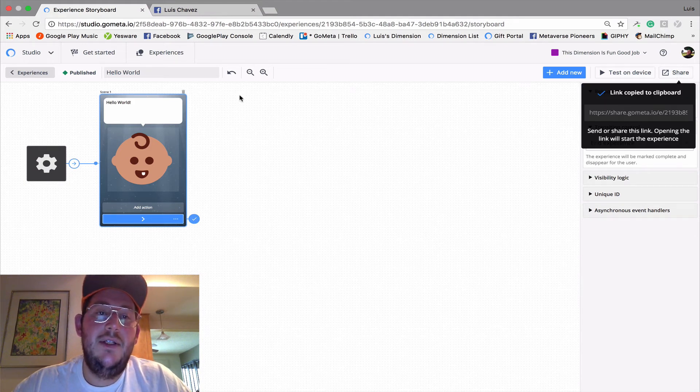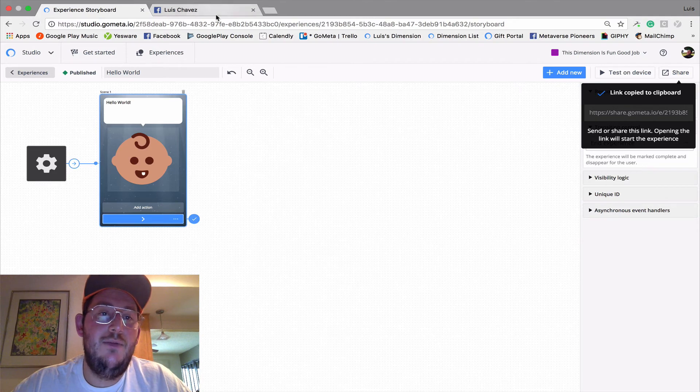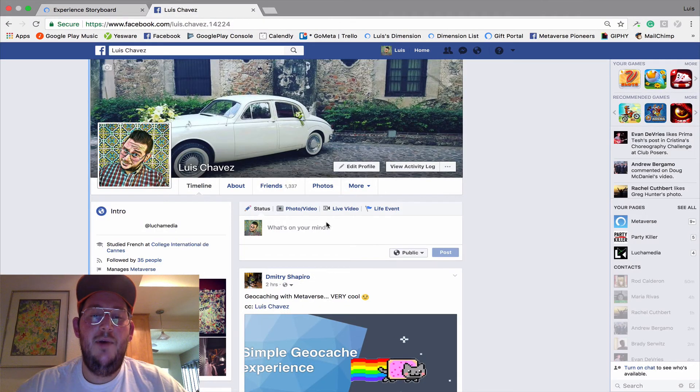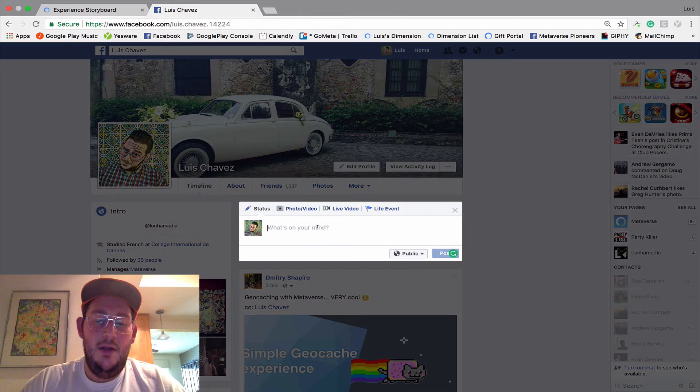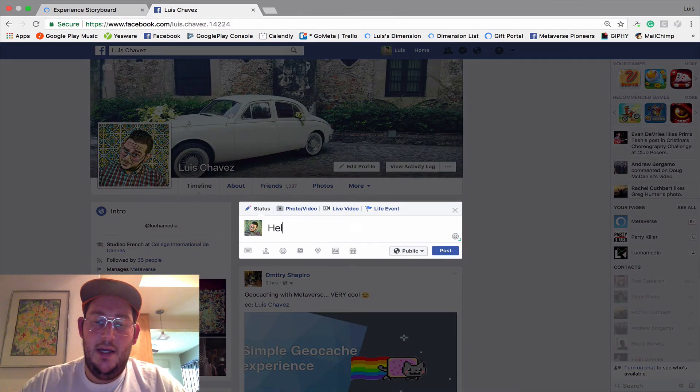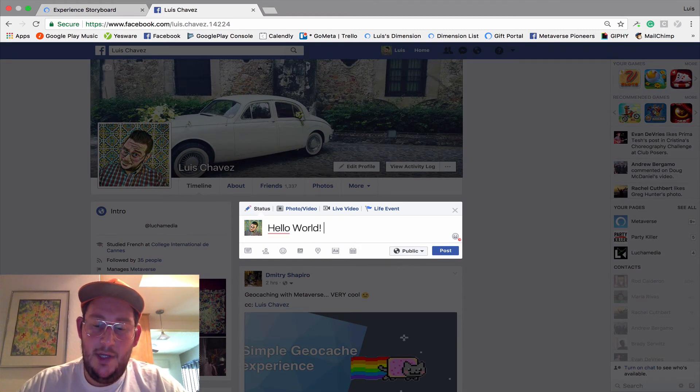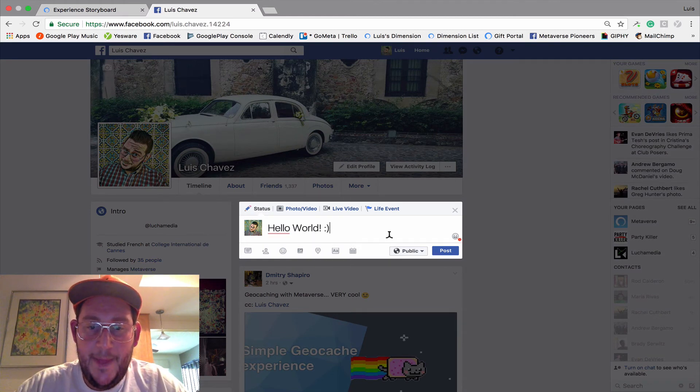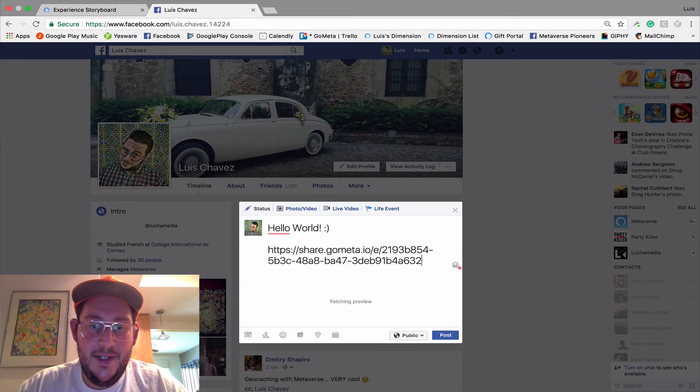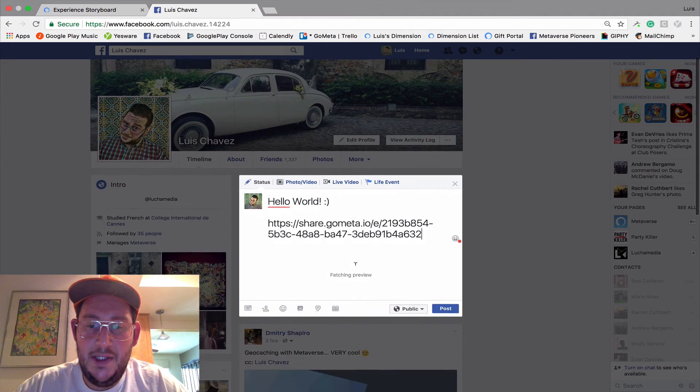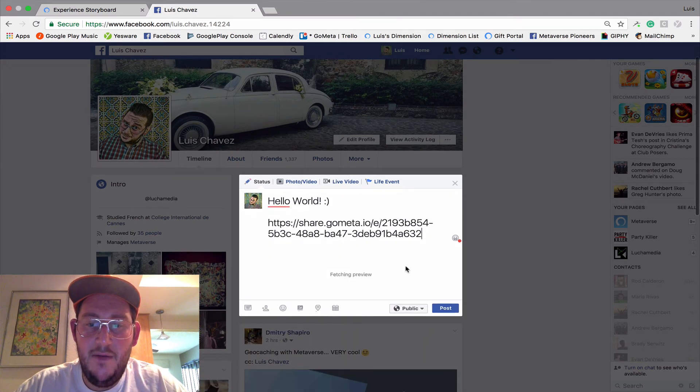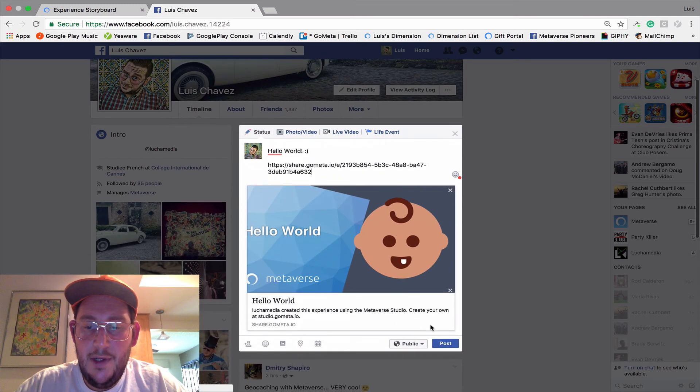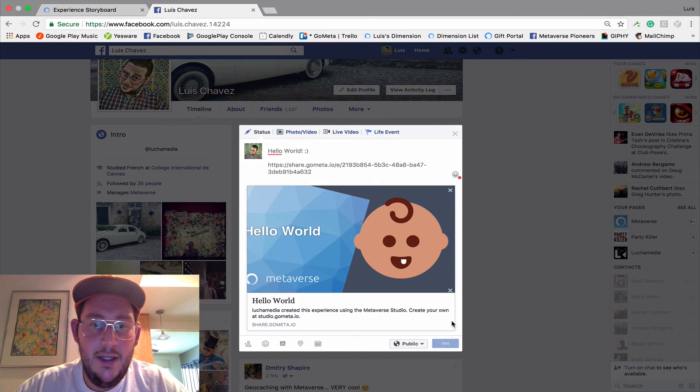So now we go into our social media pages and I'm going to write a post. So we're going to say, Hello World. And put a little smiley face. And then we just paste our link in there. Once it's done fetching the preview, I can post. Cool. So it's all fetched. Let's post it.